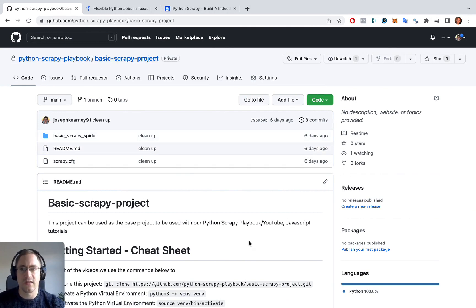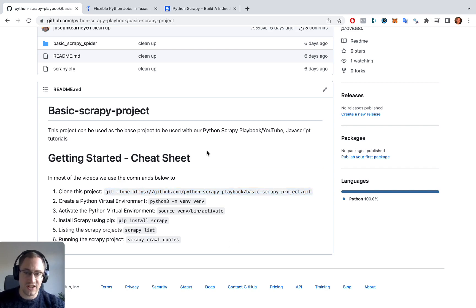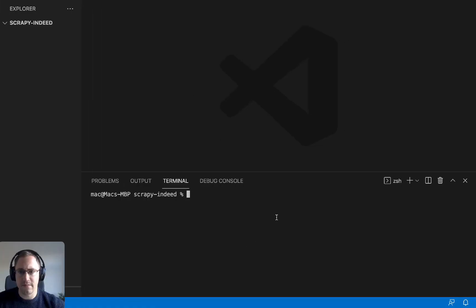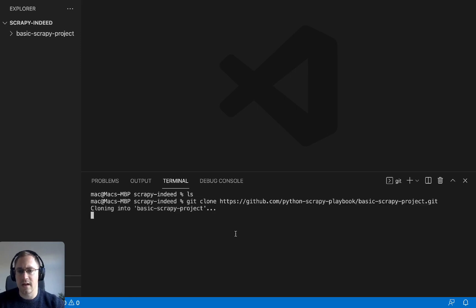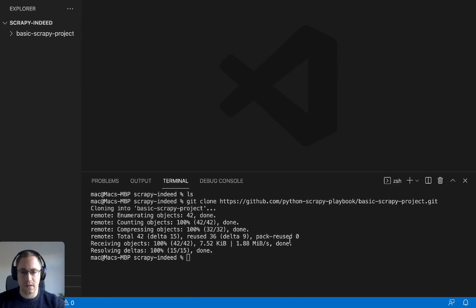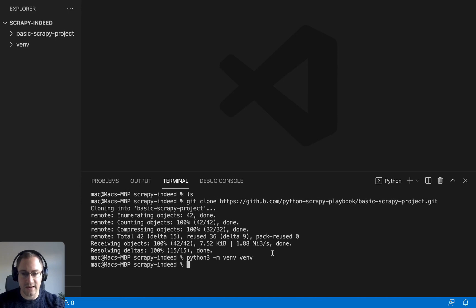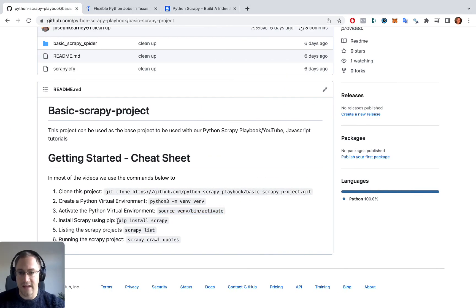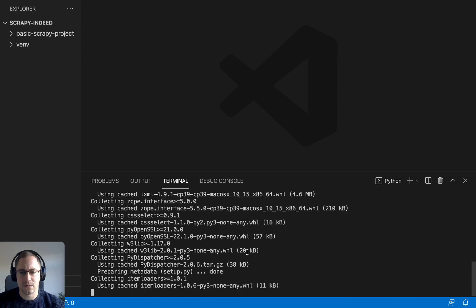First we're going to git clone our basic Scrapy project, which is available for anyone to download — we link it in the description. I have all the basic steps to get the project up and running in the cheat sheet section. I have an empty folder in VS Code right now, so I'm going to git clone that, then set up a Python virtual environment, and then install Scrapy because that's the framework we're using today.